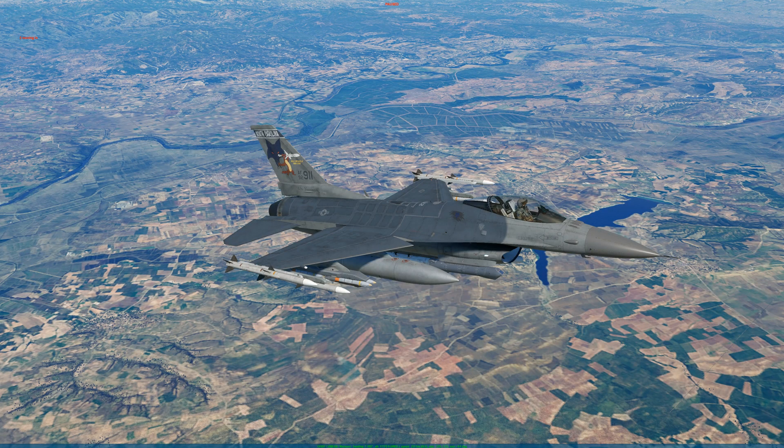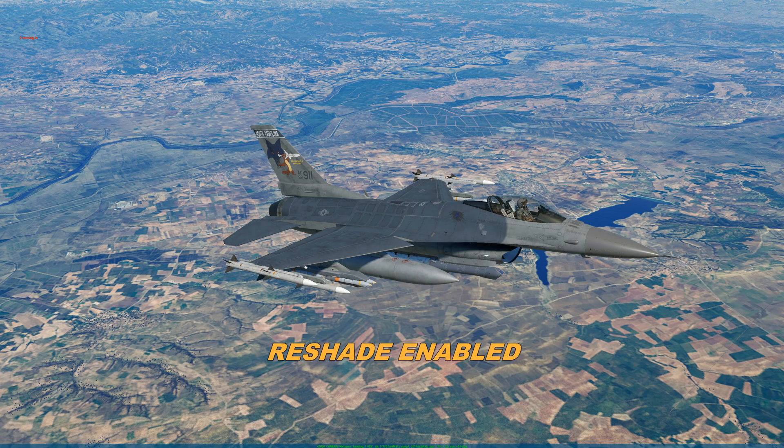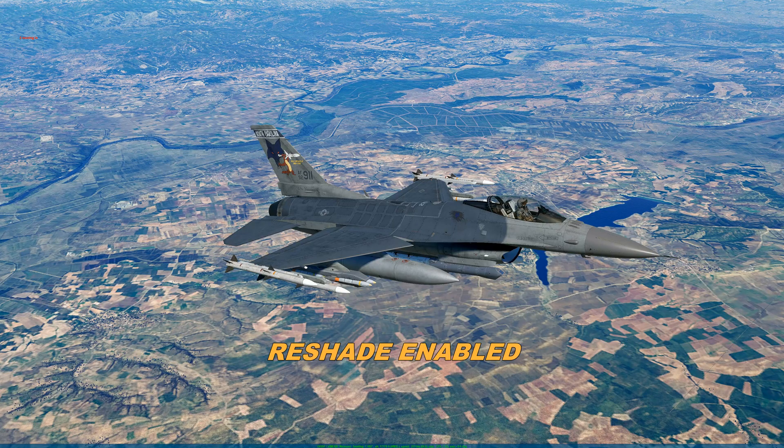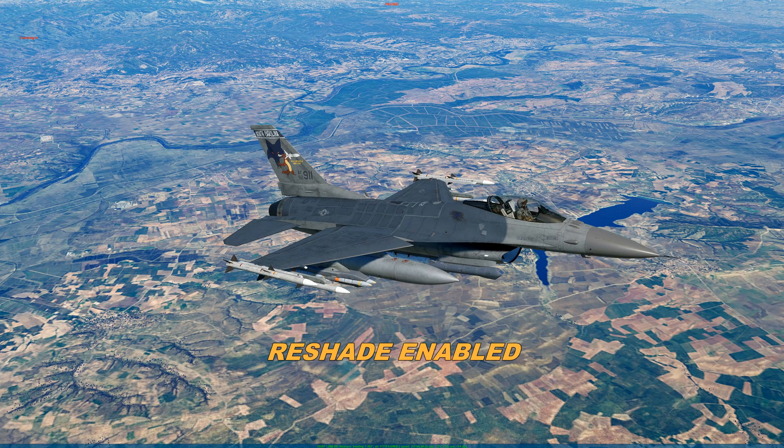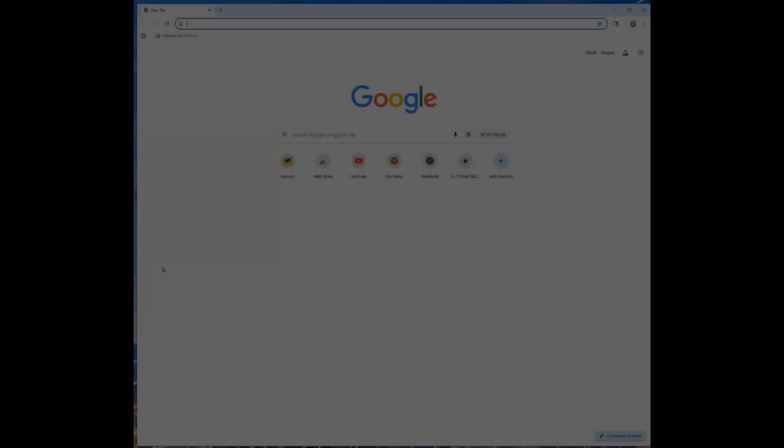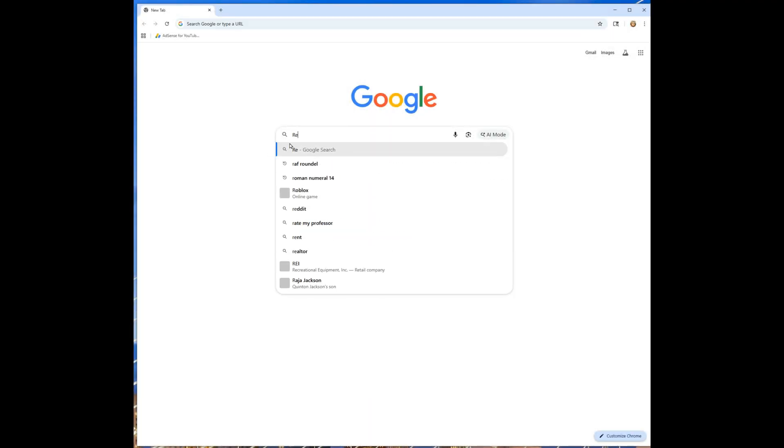Falcon 4.38 looking good, but let's add ReShade and make it look better. Look at that. All right, we're going to do a guide on how to install ReShade.